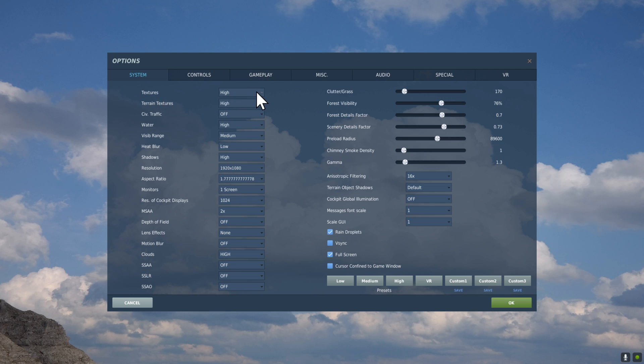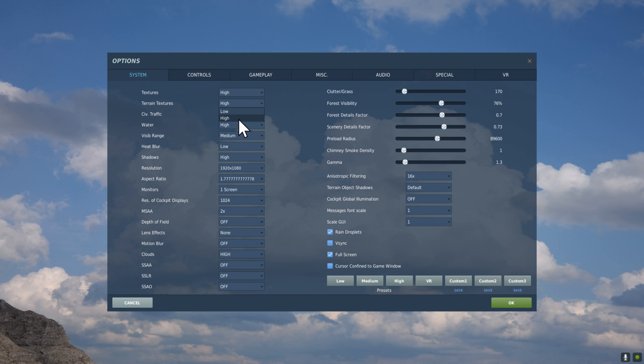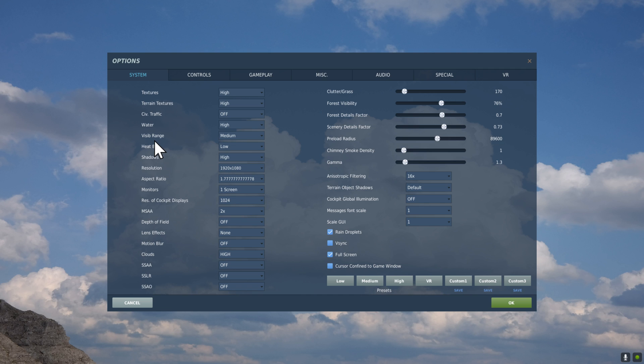We're going to set our textures to High. This won't kill your GPU and does impact quality. So don't skimp unless you have to. Terrain Textures, we're going to set that to High as well. This determines how terrain looks. It's not terribly super important. Civil Traffic turned to Off. Water, always High because it looks awesome.